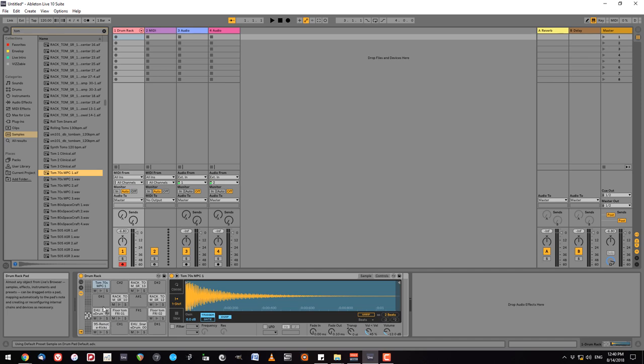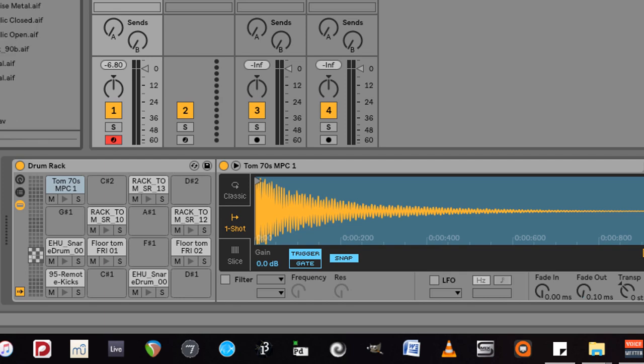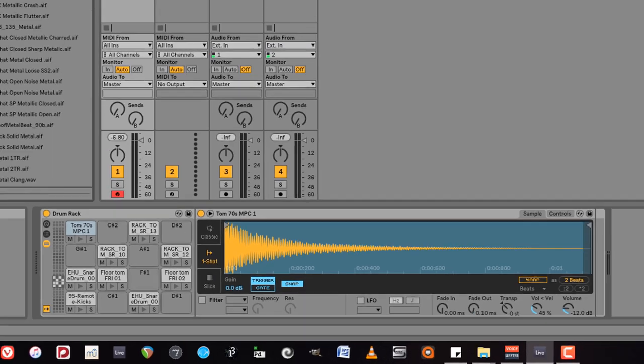So this is the standard MIDI drum map. And then the sharps which would correspond to the black keys on the piano would be my metals. So cymbals and such. So let's look for cymbal or metal and see what we can find.